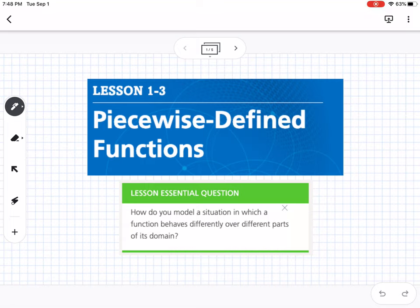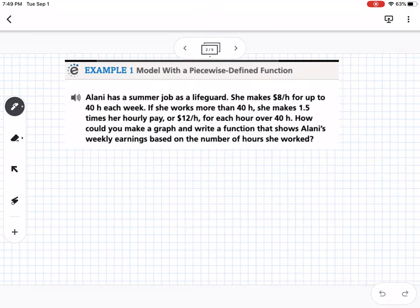This is lesson 1-3, piecewise defined functions. Our essential question is: how do you model a situation in which a function behaves differently over different parts of its domain? Most real-life situations don't fall into one type of graph — not everything is linear, quadratic, cubic, or absolute value. A piecewise function allows us to fit different situations for different circumstances.